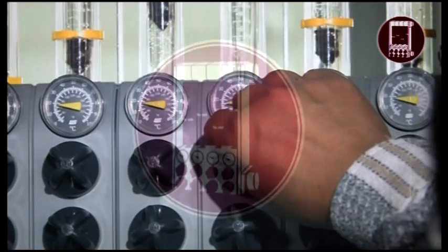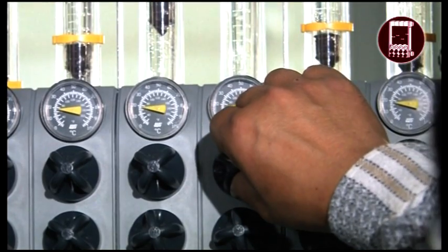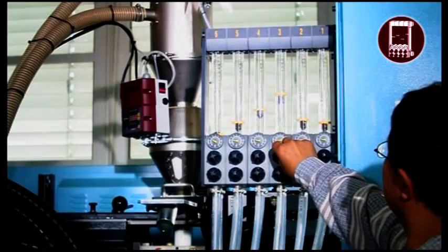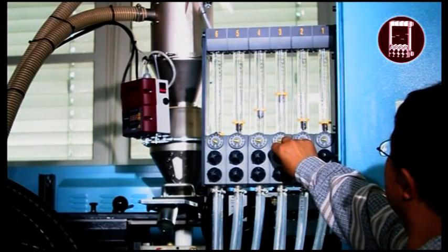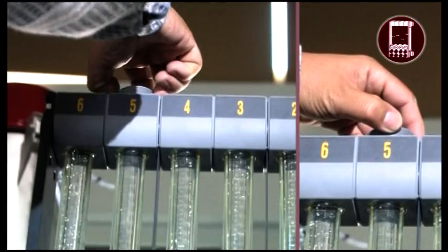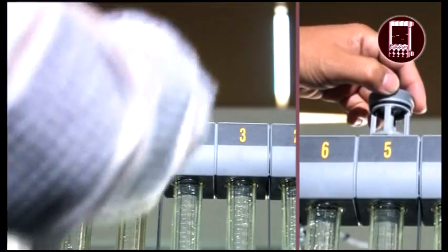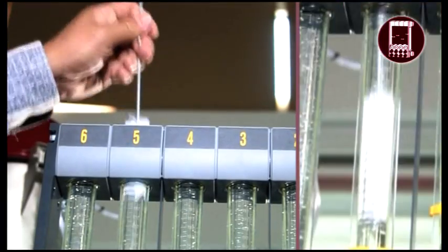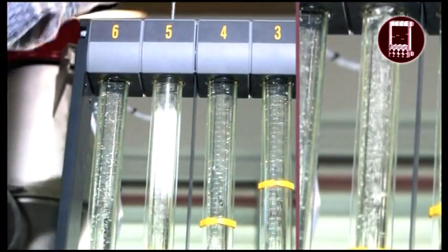Wittmann water flow regulators are the best built and most reliable water flow regulators available. Their innovative design allows for easy cleaning.